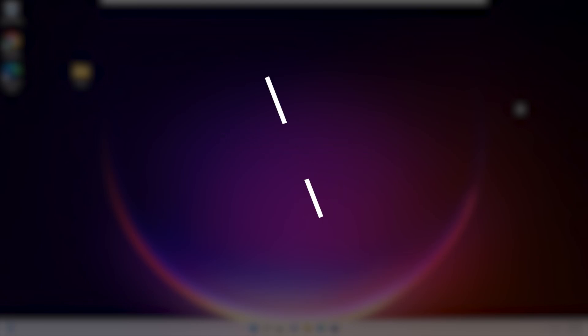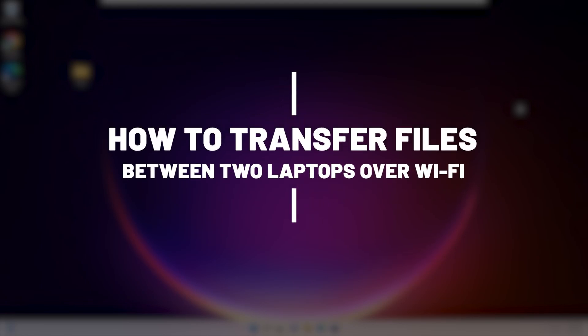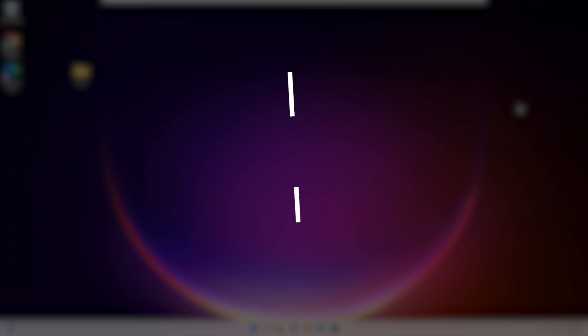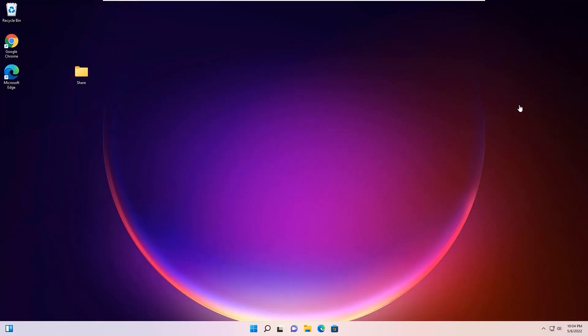Hi, in this video I will show you how to transfer files between two laptops over Wi-Fi. You can easily share it on your Windows 10 or 11. Okay friends, let's see how you can share through the LAN network.